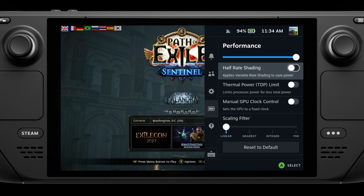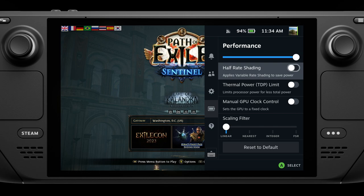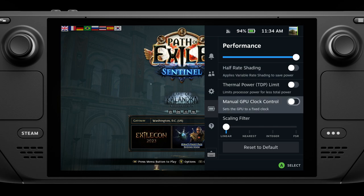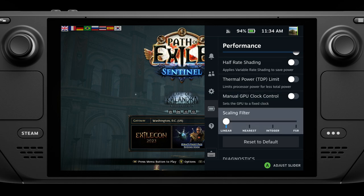Half-rate shading will make the game look terrible and really only has minimal performance impact, so don't bother with it. The other advanced settings here are not necessary to have a good experience on the Steam Deck.